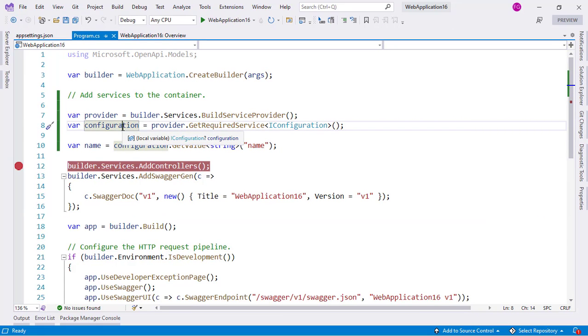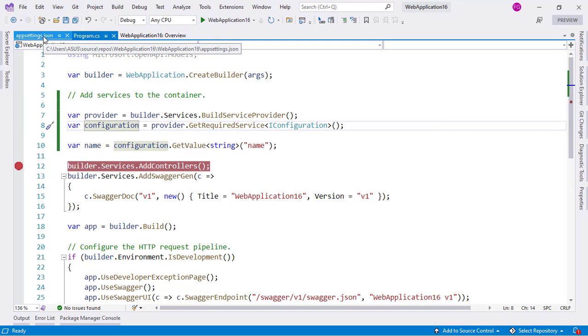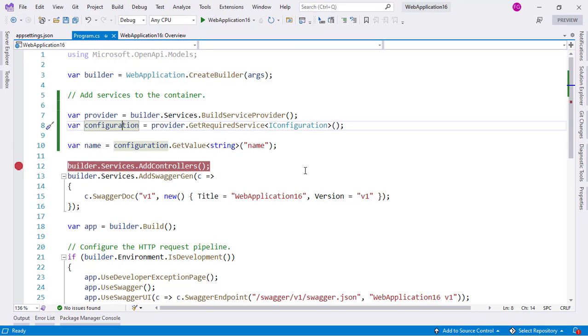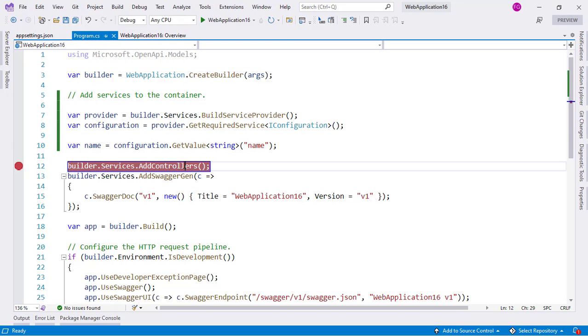This is useful when you need to get some information from your configuration provider, like appsettings, so you don't have to hard code a value here.